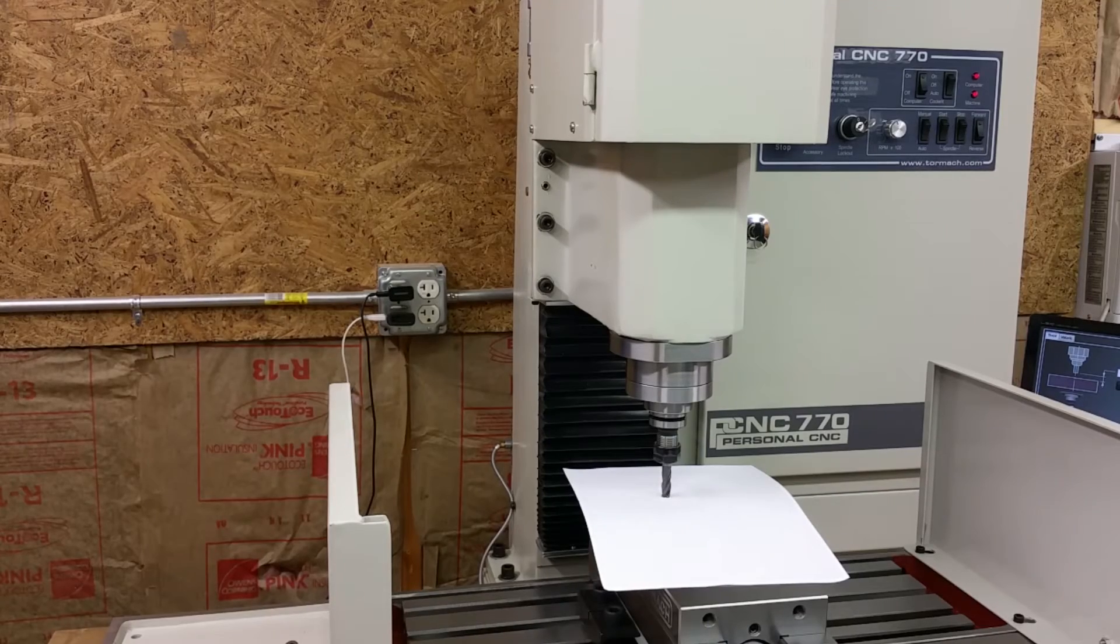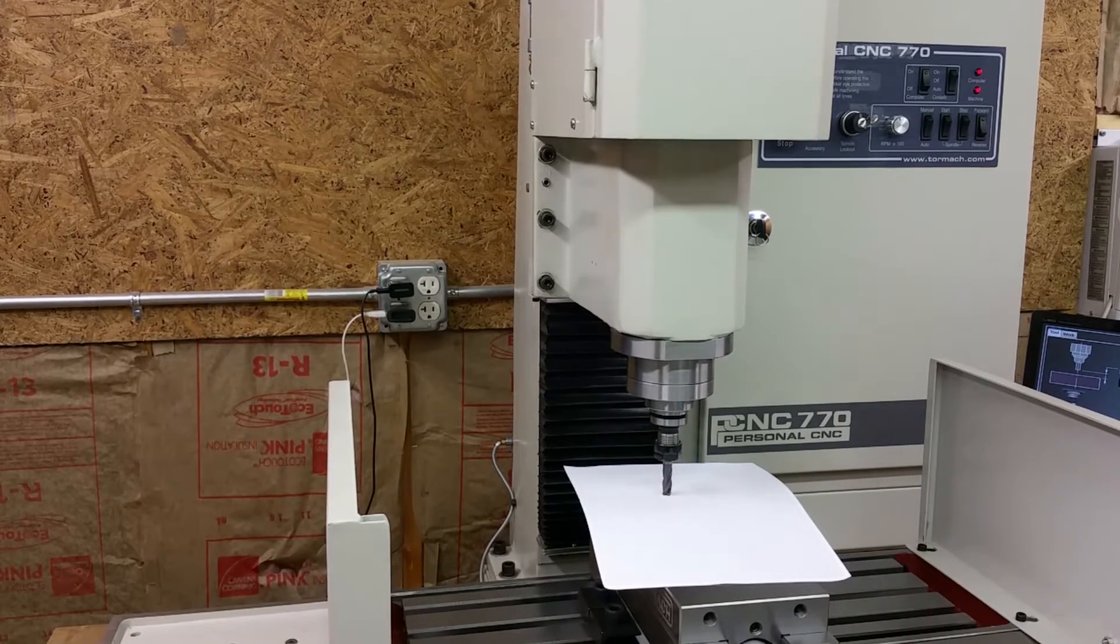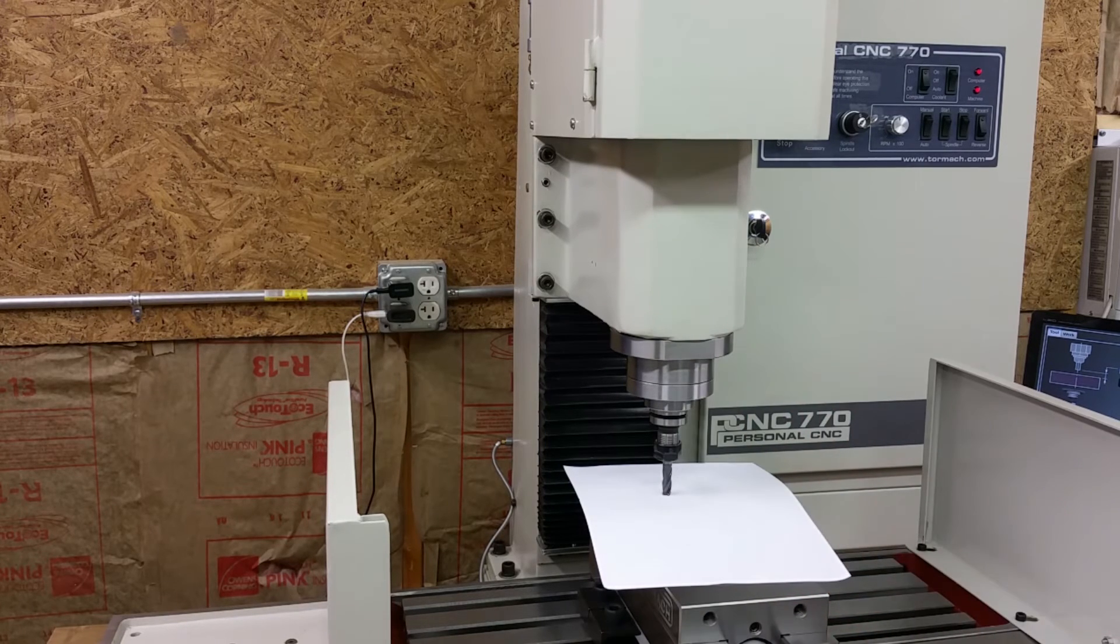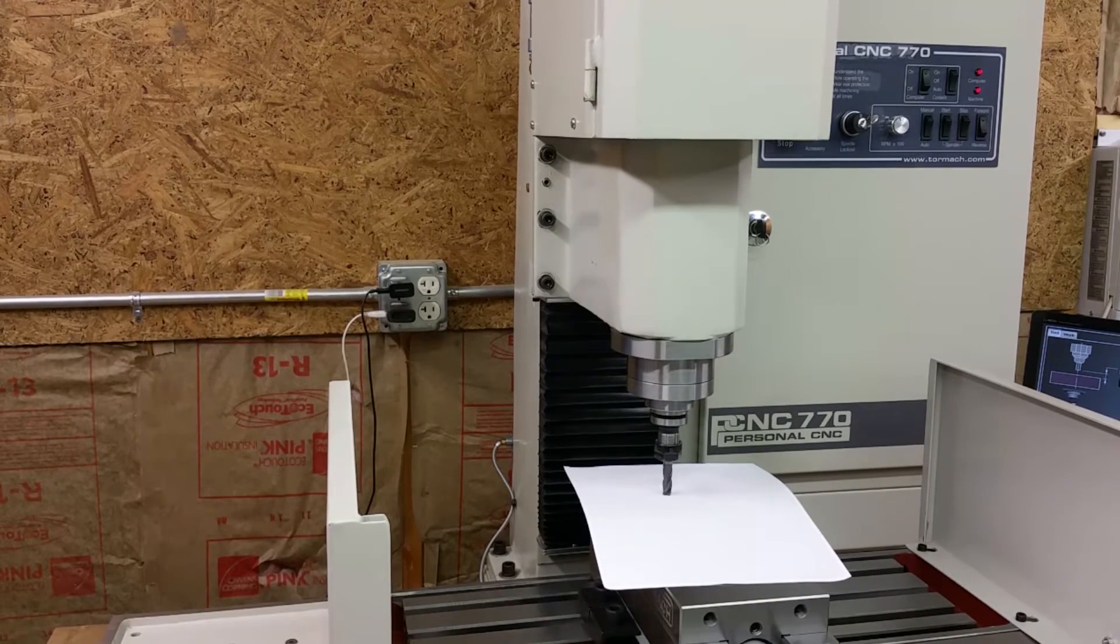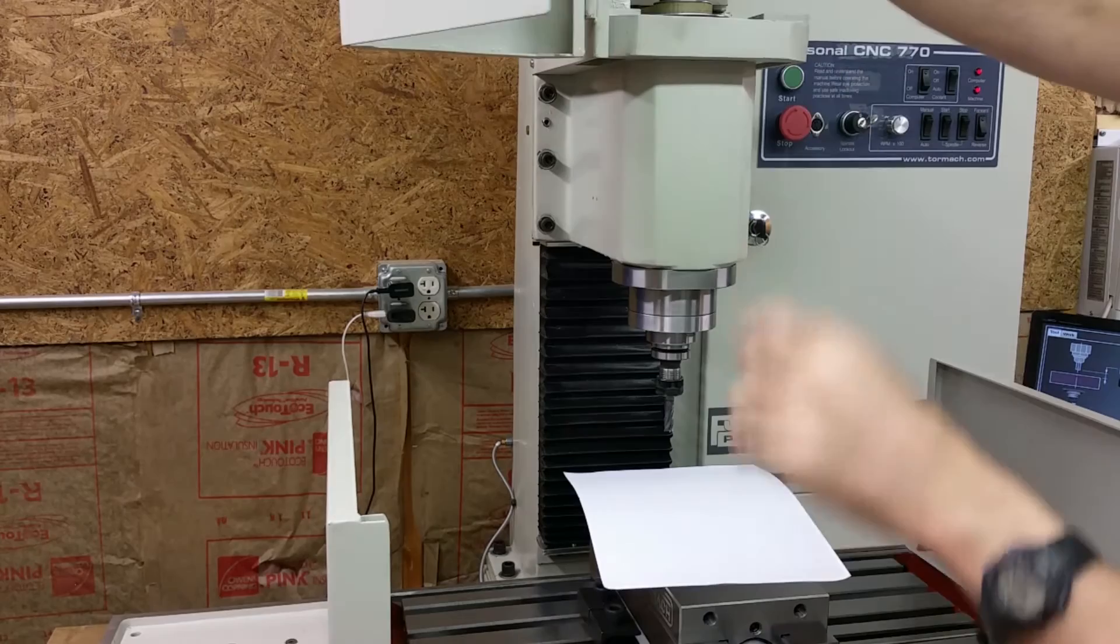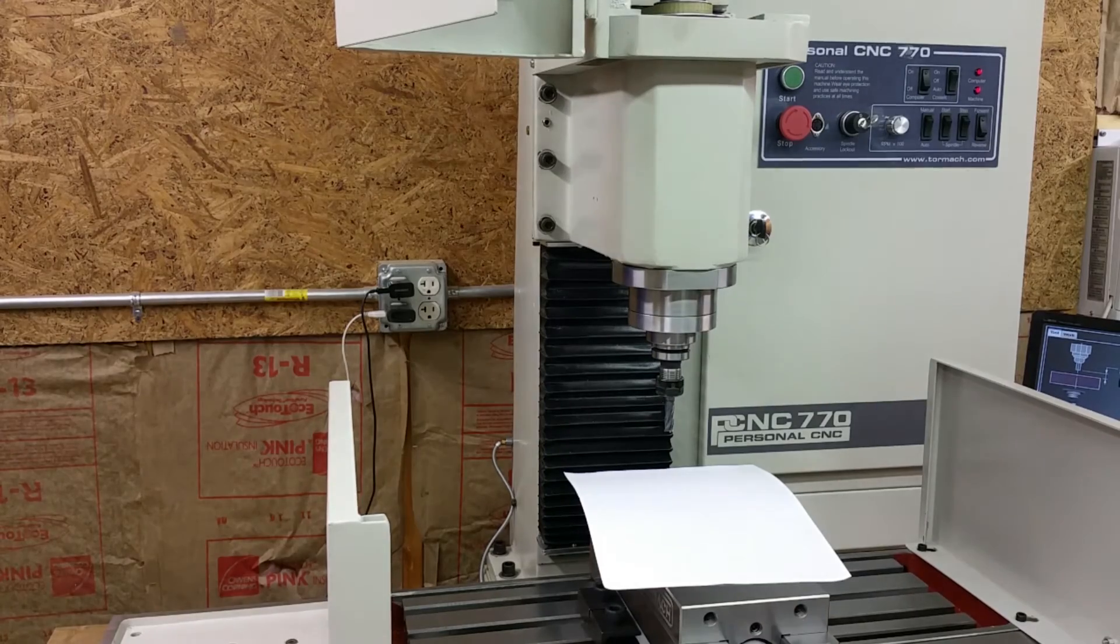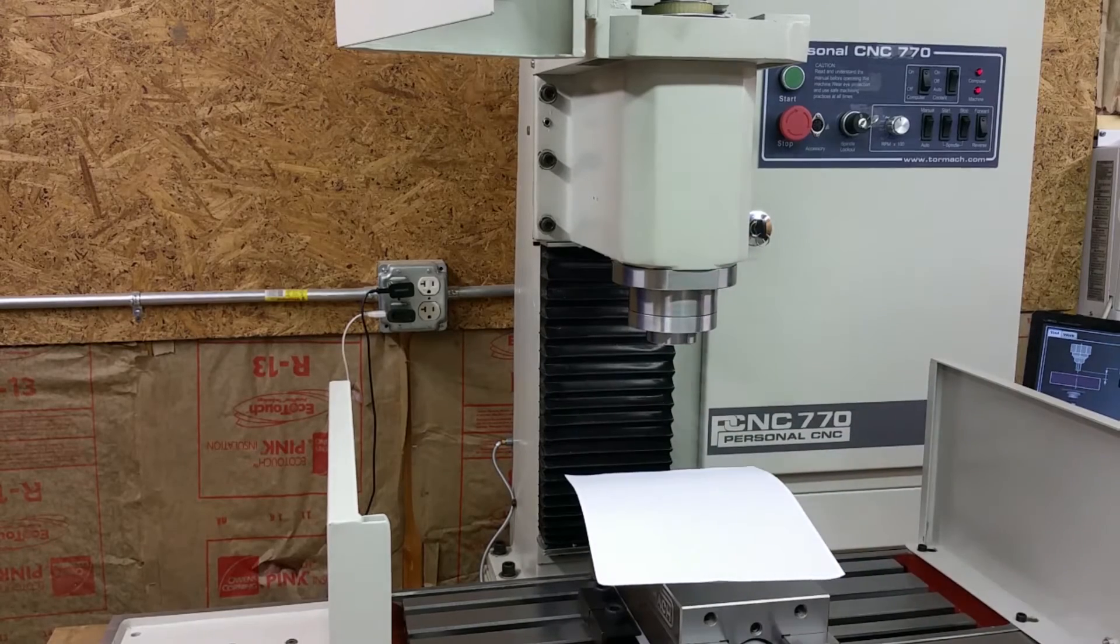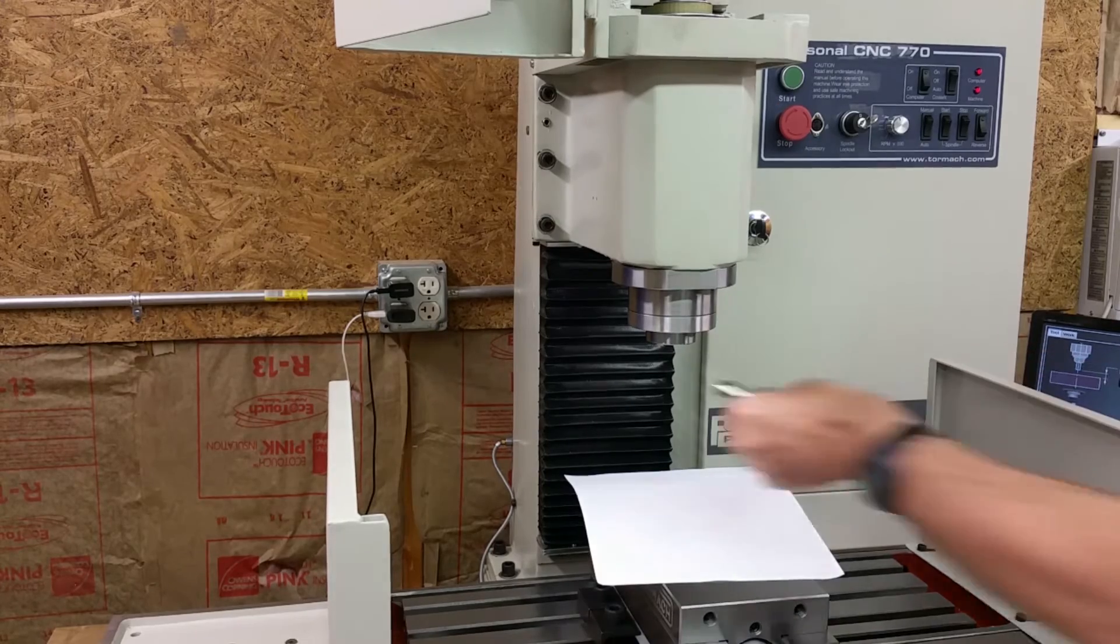The next step is to take out the three-eighths end mill that's in there now and put in an eighth inch. I don't have eighth inch, I've got three-sixteenths, so I guess that will have to do. I think one of the things I need to do pretty soon is get a power draw bar for this thing. That's not the way to do it. Luckily it was just wood.